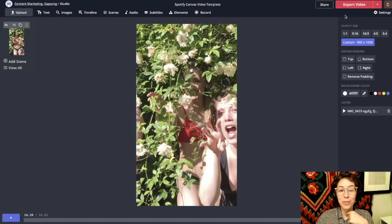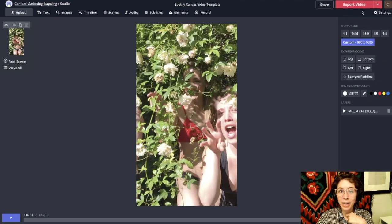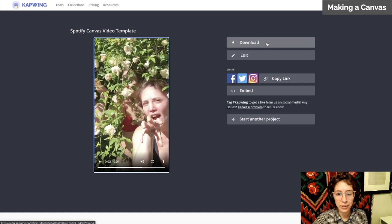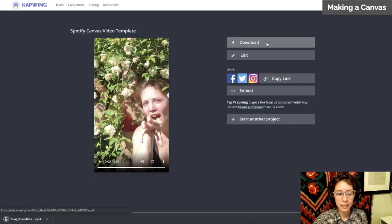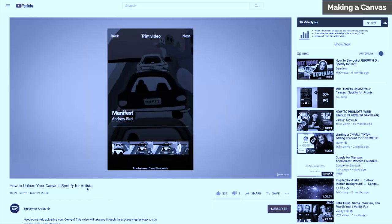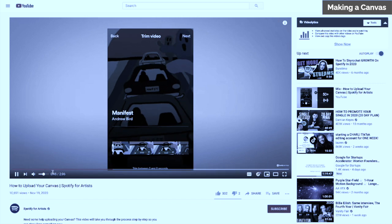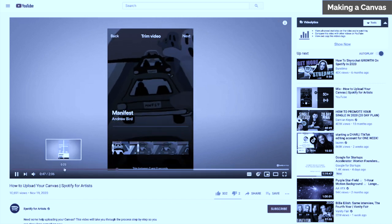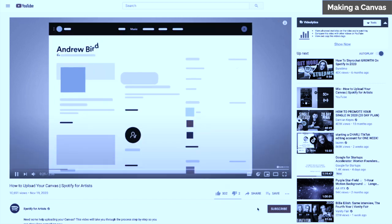When you're done, click this red export button. When you're all done, click download. Now you need to go to Spotify for Artists, click in the music tab, find your song, and upload your canvas. If you click on the link in the corner, you'll see a video from Spotify on how to do this in much more detail.